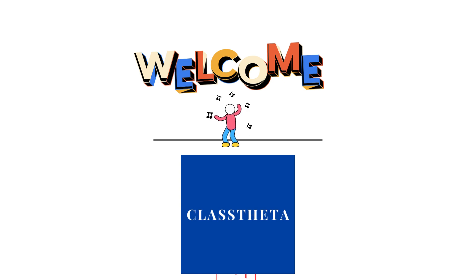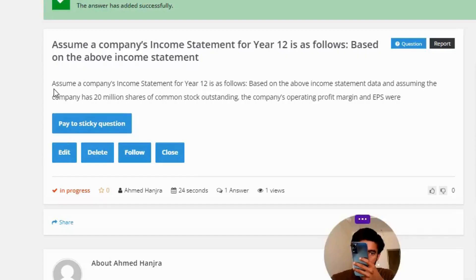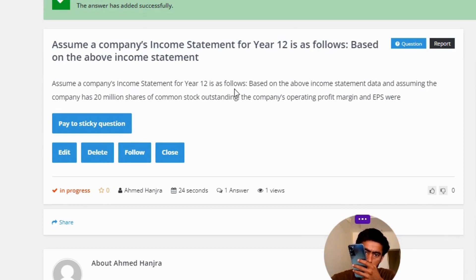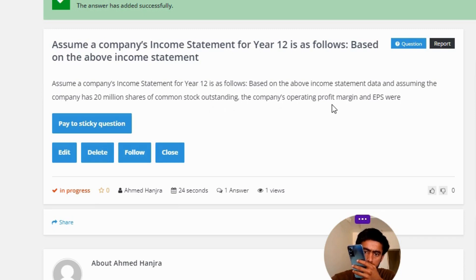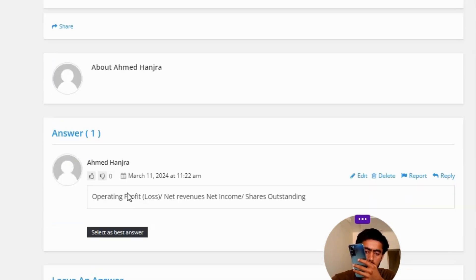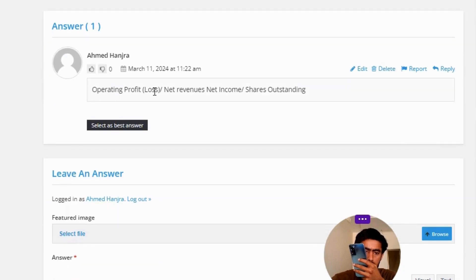Our today's question is: assume a company's income statement for year 12 is as follows. Based on the above income statement data, and assuming the company has 20 million shares of common stock outstanding, the company's operating profit margin and EPS — where the correct answer of the question is operating profit divided by net revenues, and net income divided by shares outstanding.